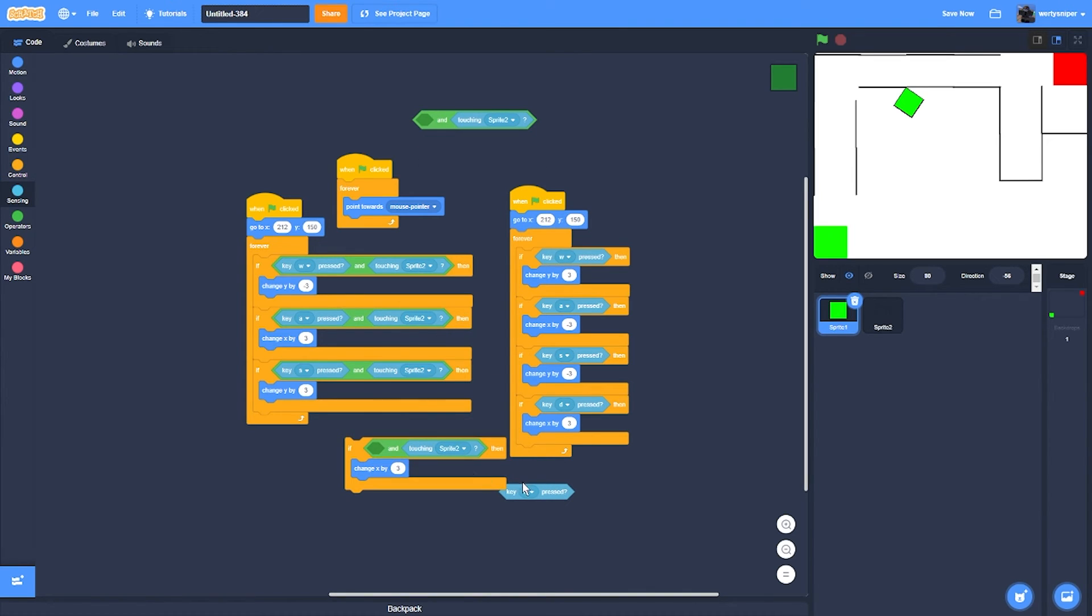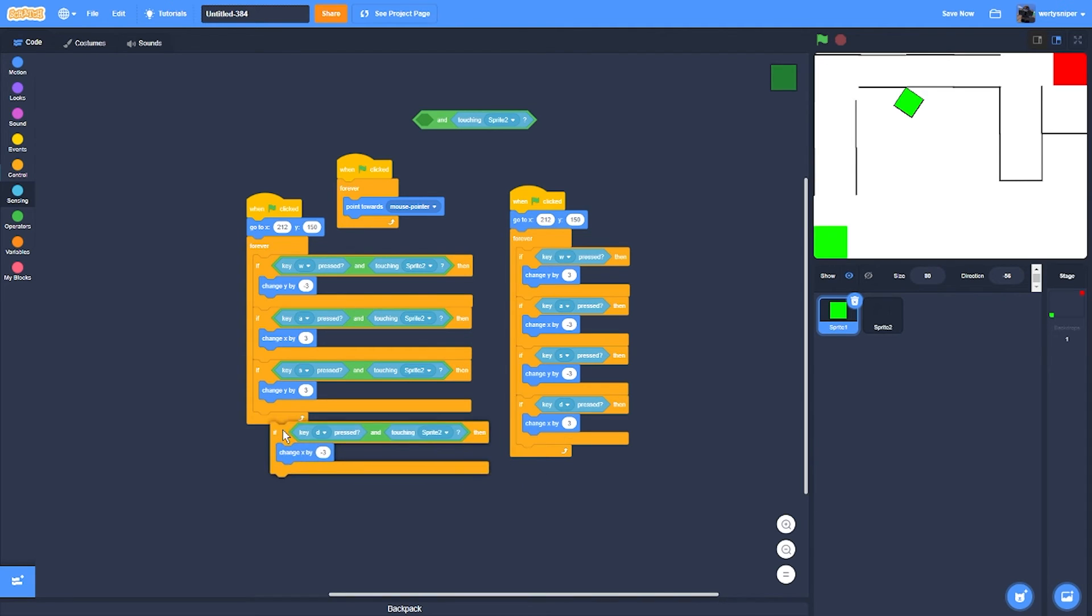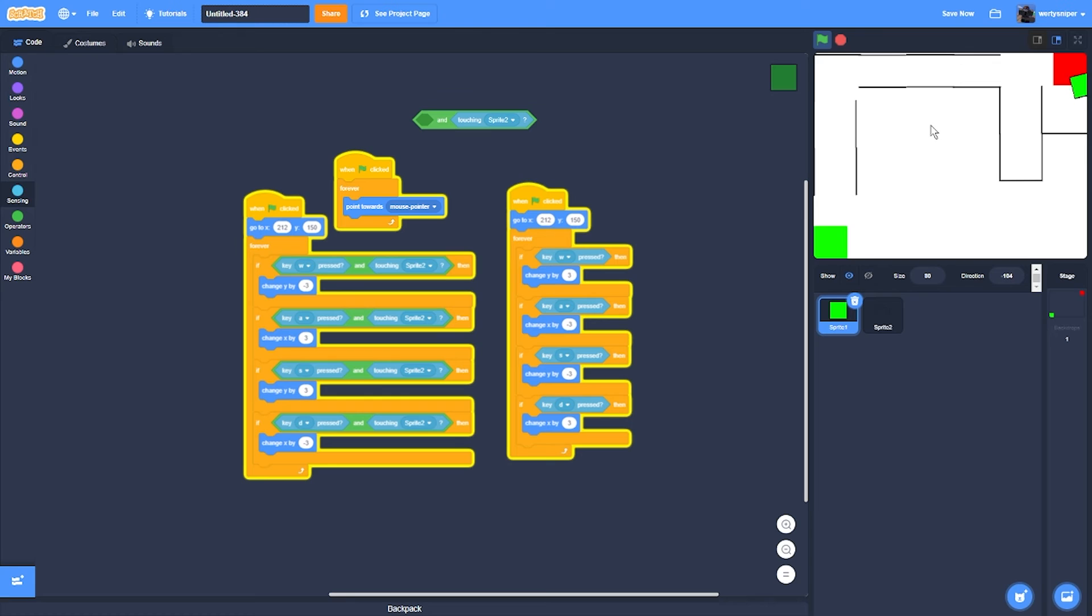Duplicate this. Then negative 3 here and negative 3 over here. If we test it now, we have fully added collisions.